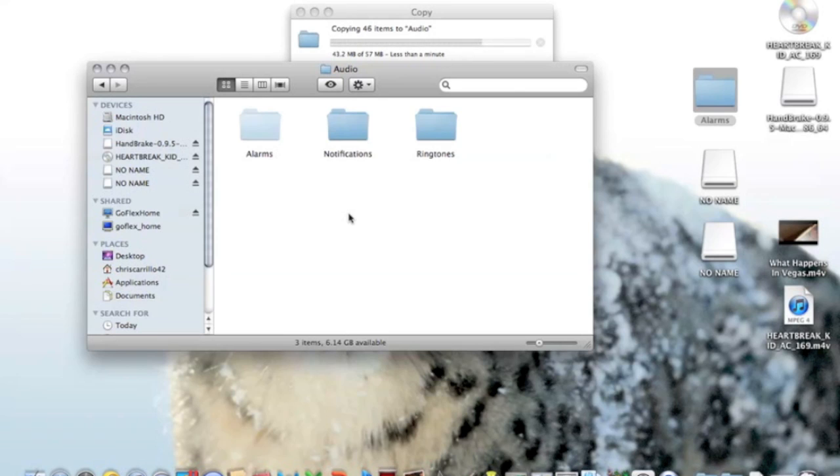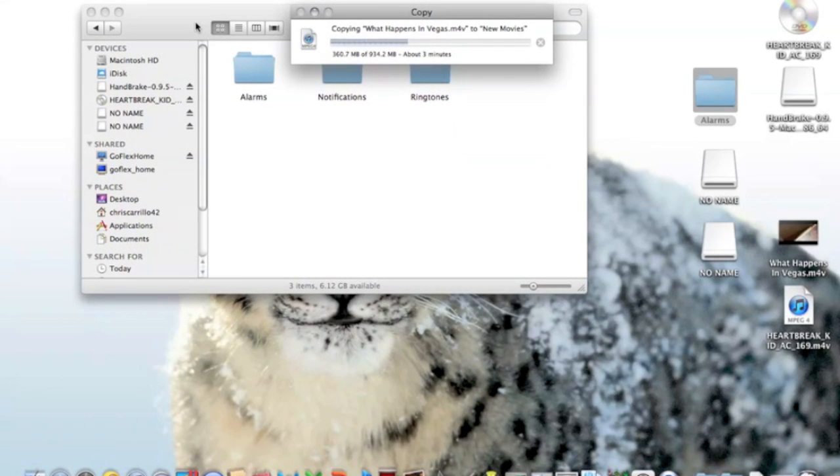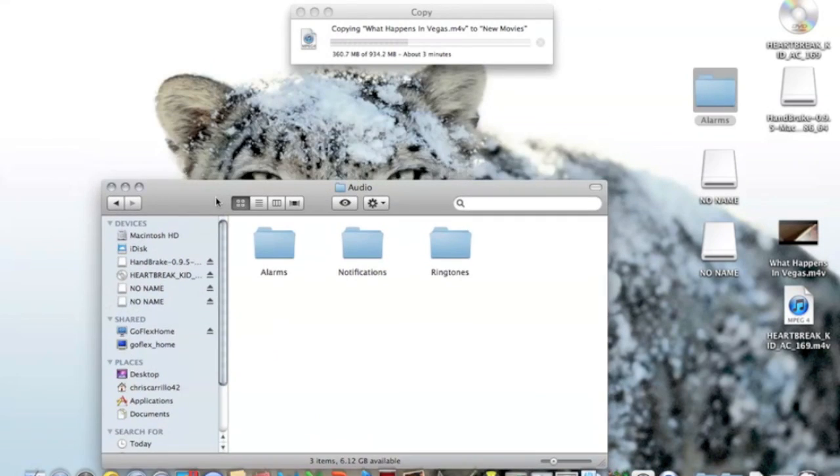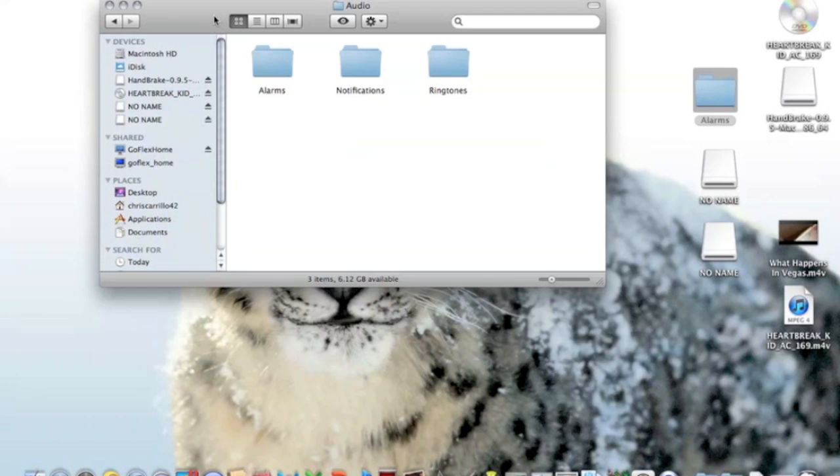You can check out my other video that I have for those. And now all I did is I added a third folder called alarms and just copied over all my ringtones from the previous ringtones folder and now I'm just copying everything to the alarms folder.